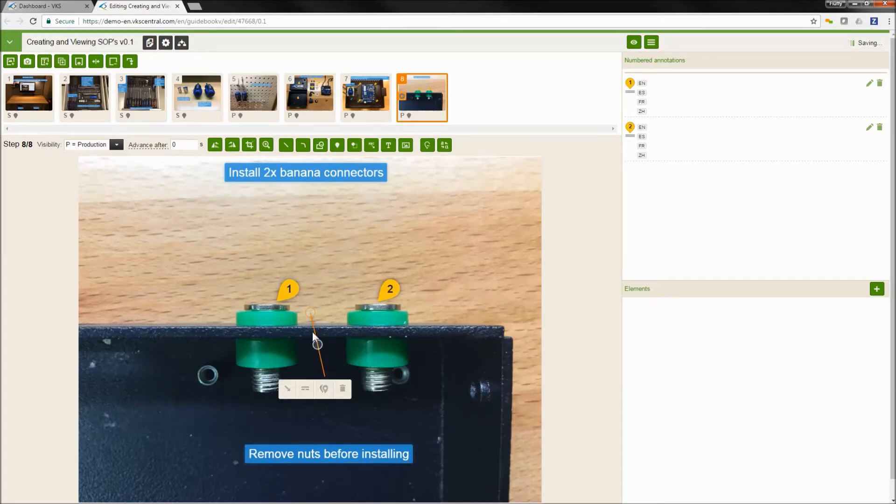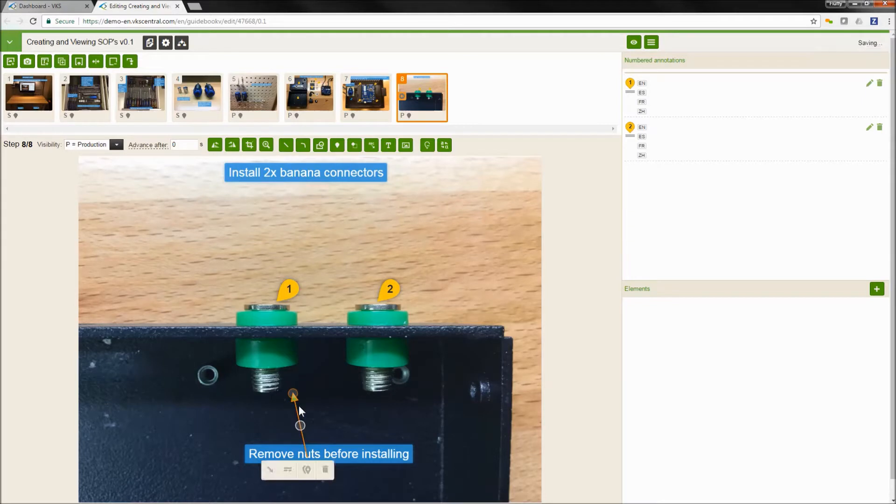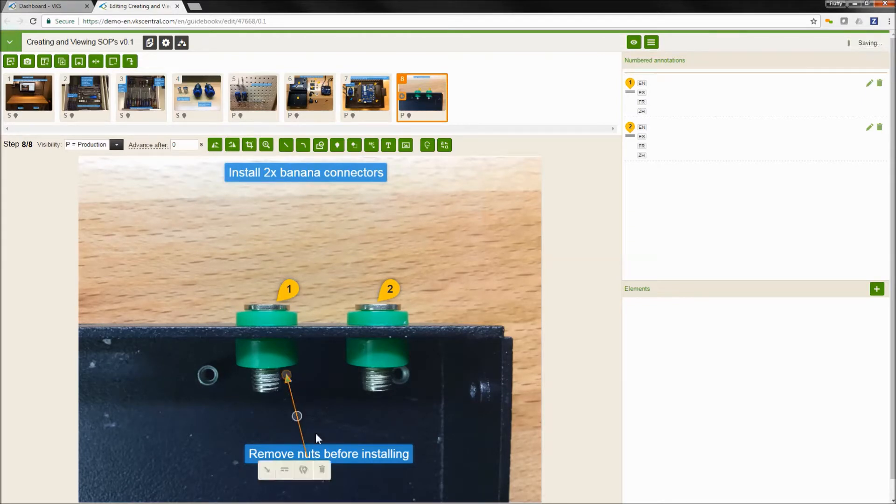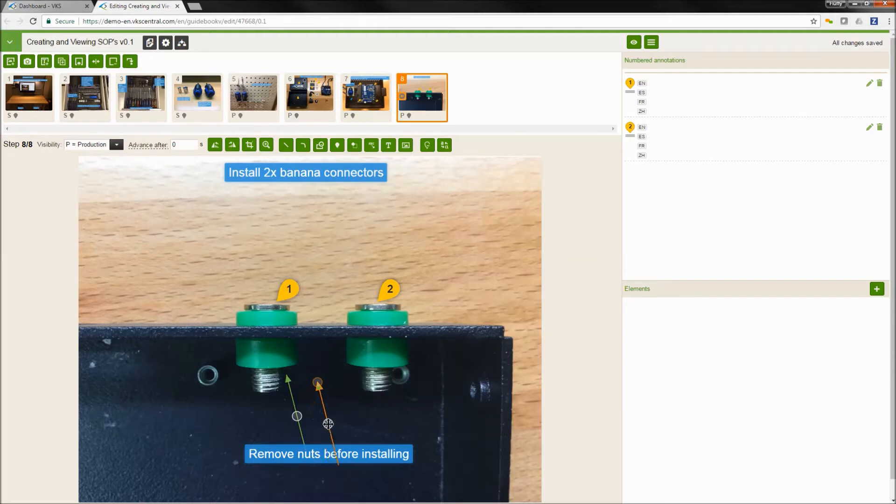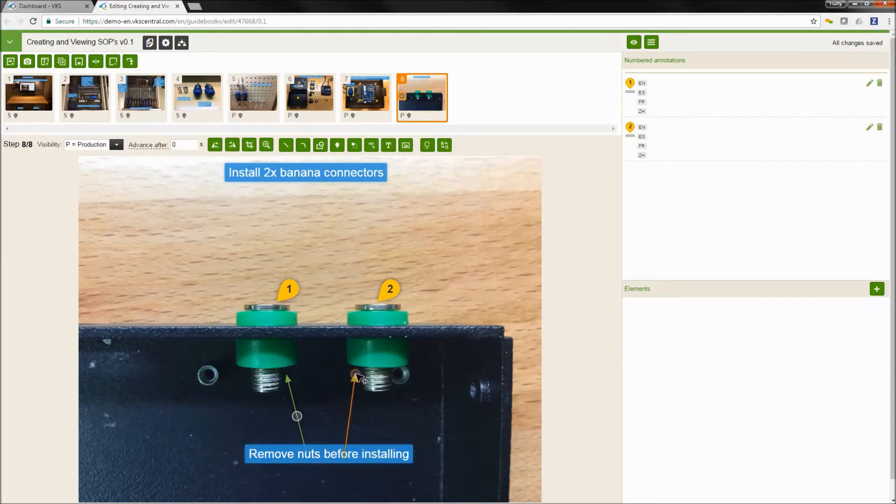You can also use our different annotations that we have: our text, our number droplets, our arrows, our outlines, even additional images on this step or on a step you can use in order to show and explain your process.